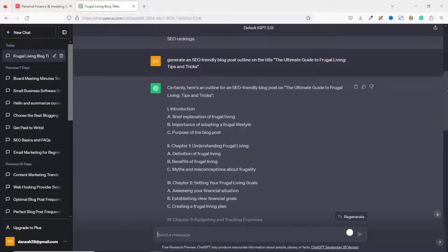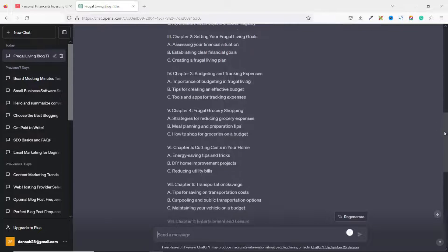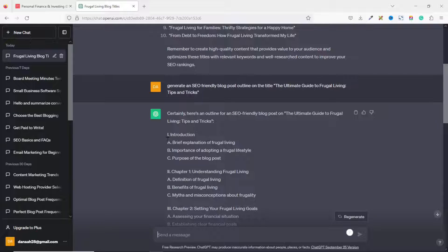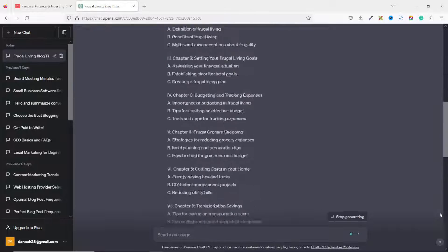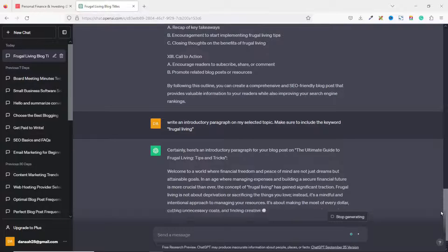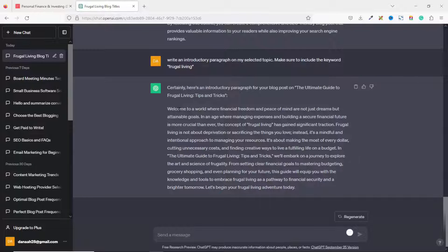Looking through everything, I think I want to use all of them in my blog post. The next thing I'll do is write an introduction. I'll ask ChatGPT to write an introductory paragraph on my selected topic, so I enter the prompt: 'Write an introductory paragraph on my selected topic, make sure to include the keyword frugal living,' then I hit Enter. I have my introductory paragraph right here.